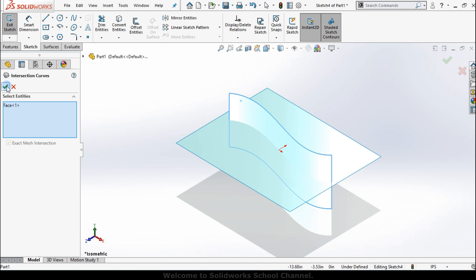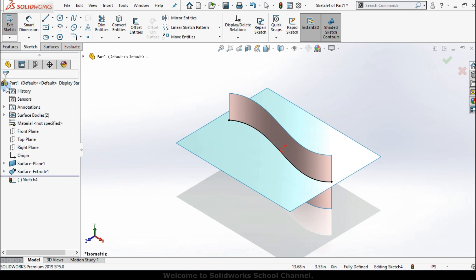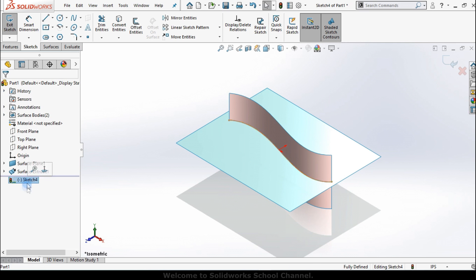Once I press OK, a new sketch has started. But it's a regular 2D sketch.